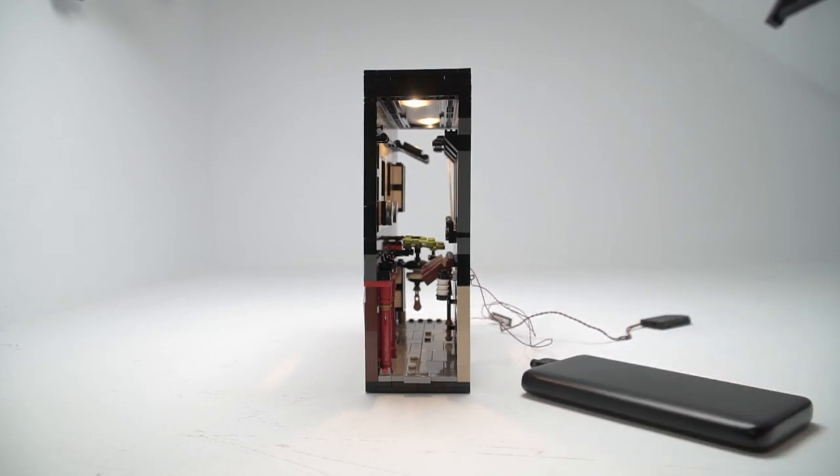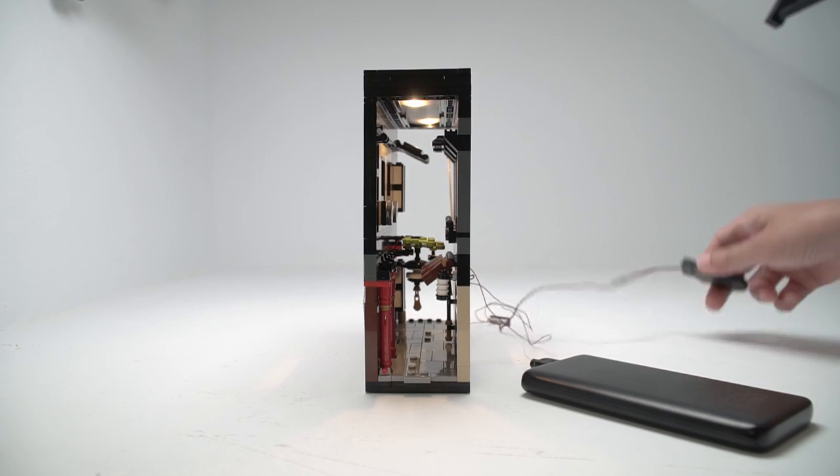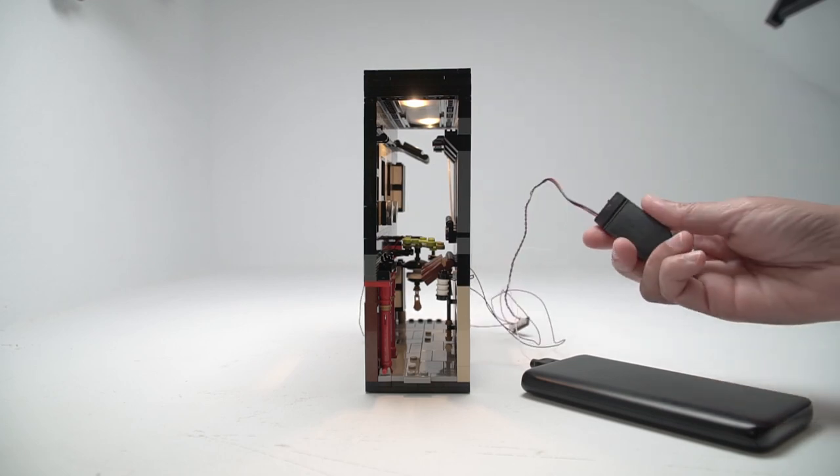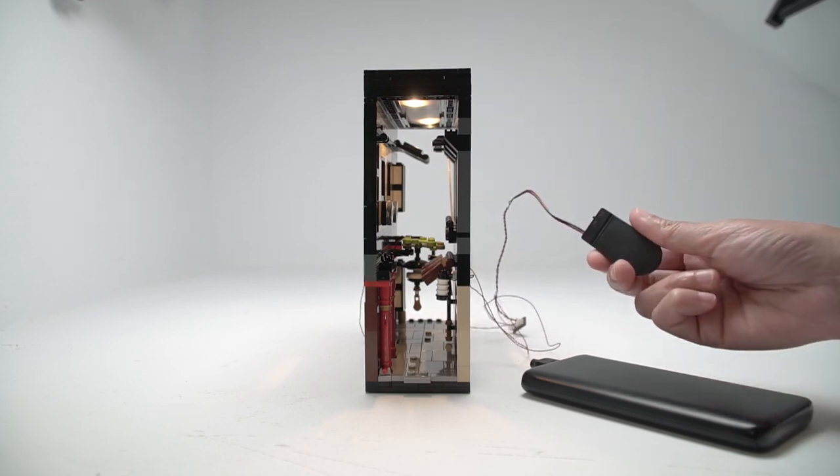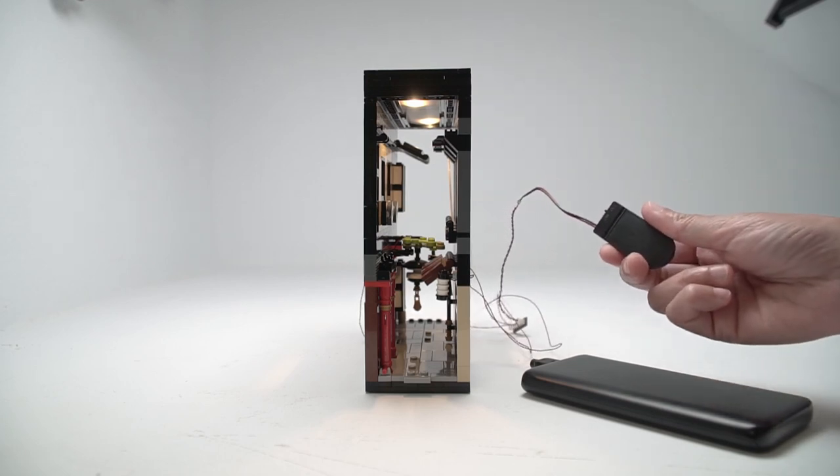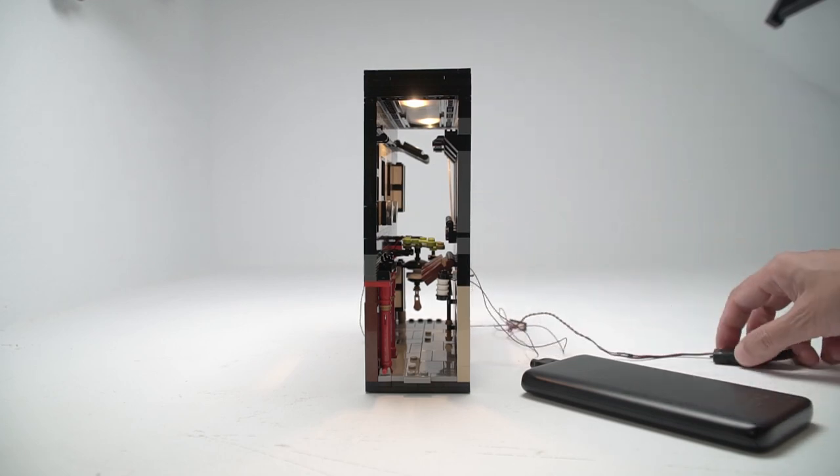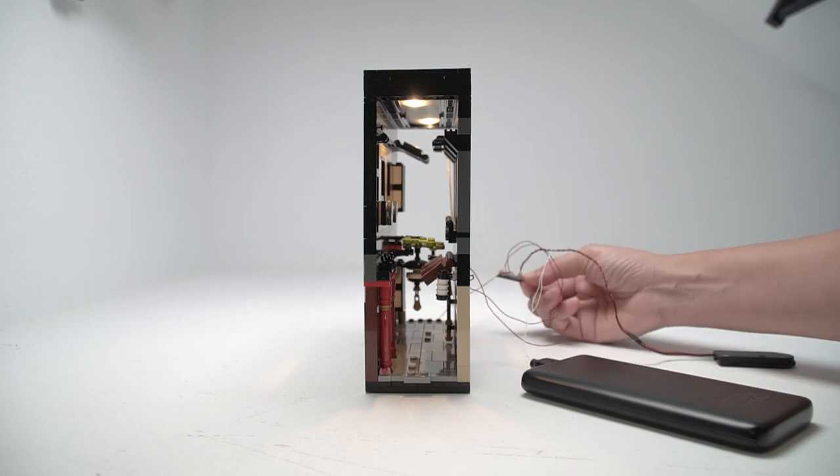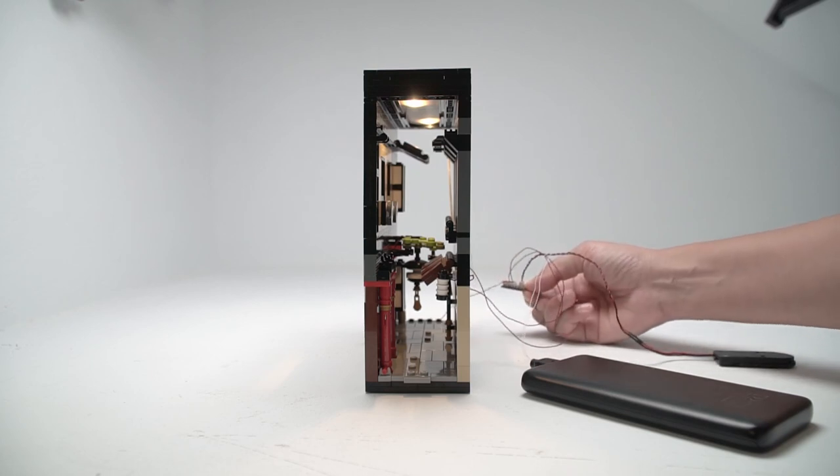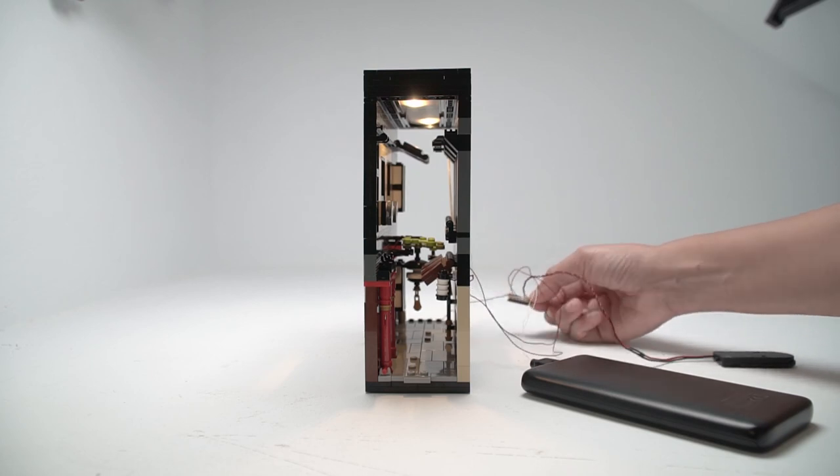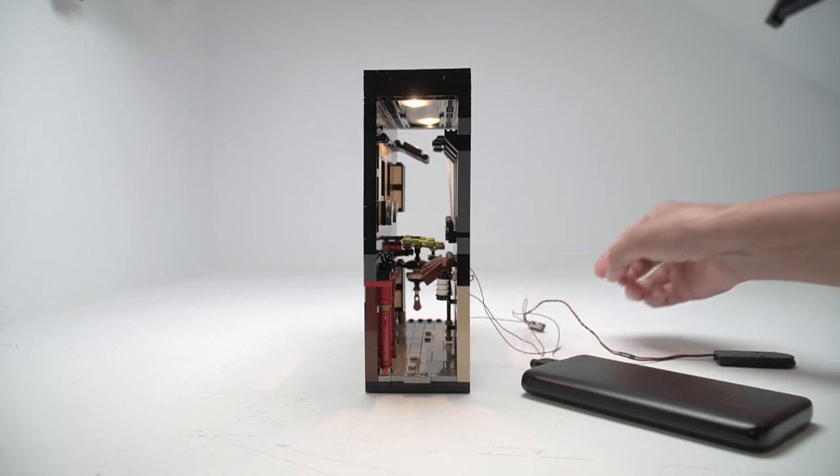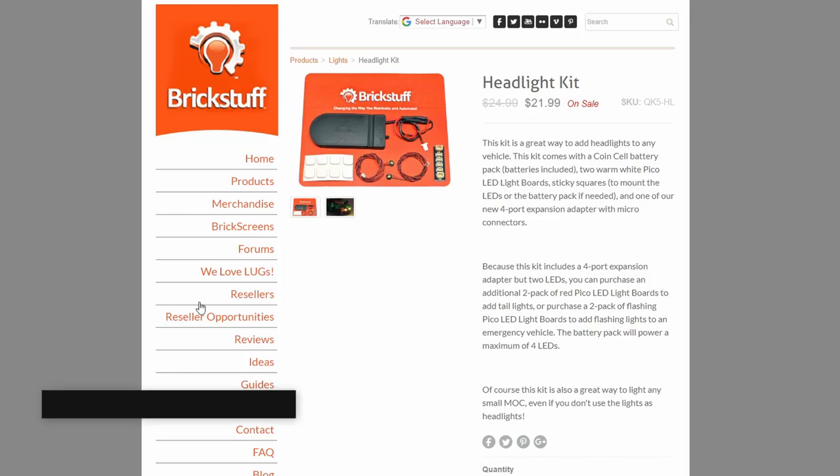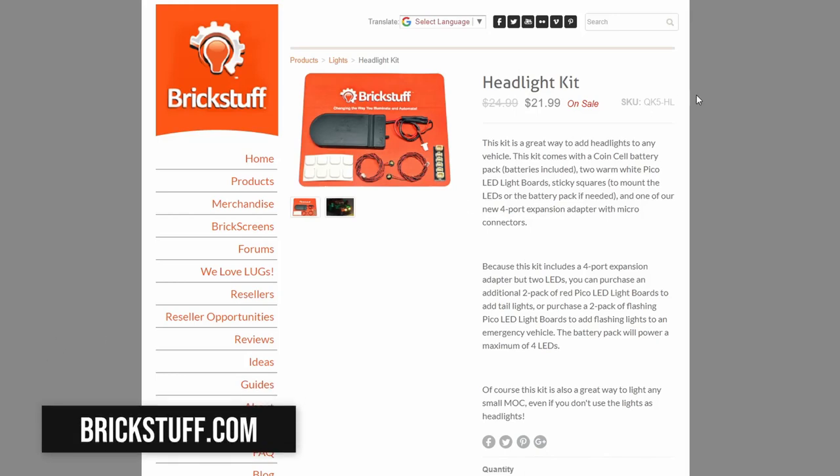I have tiny LEDs placed inside the LEGO lanterns too that are powered by a coin battery that I can tuck away. Those are all connected by an expansion board. I used this headlight set from Brickstuff for that.